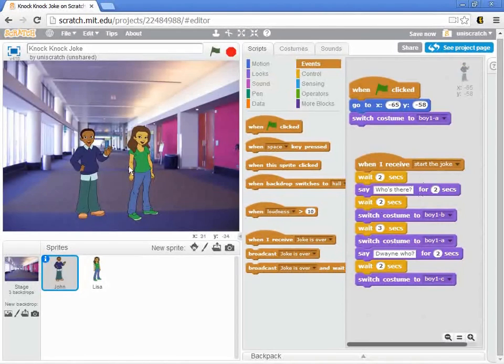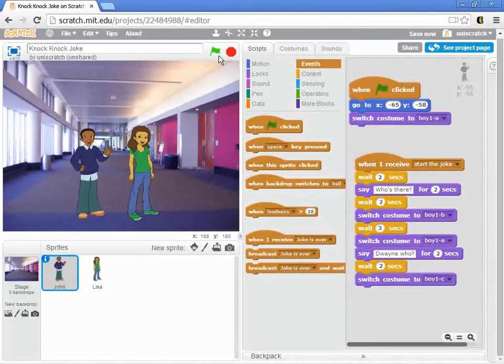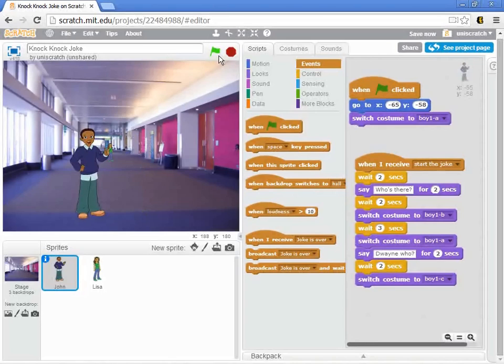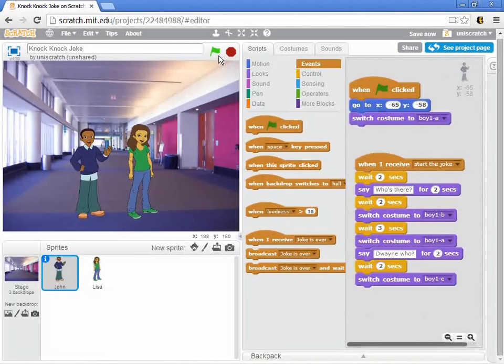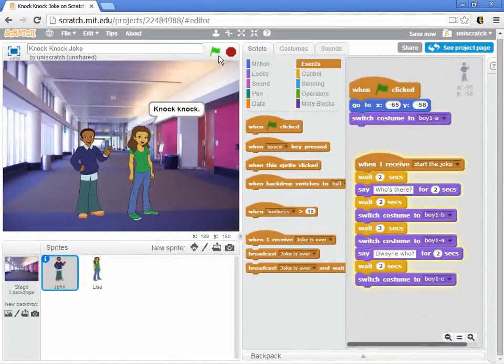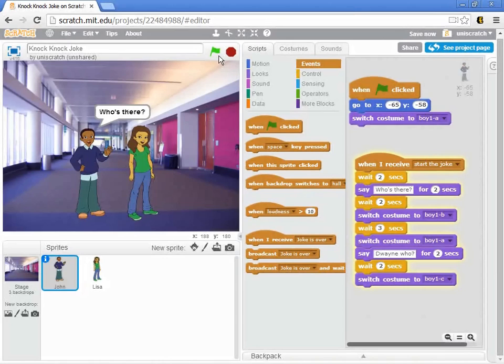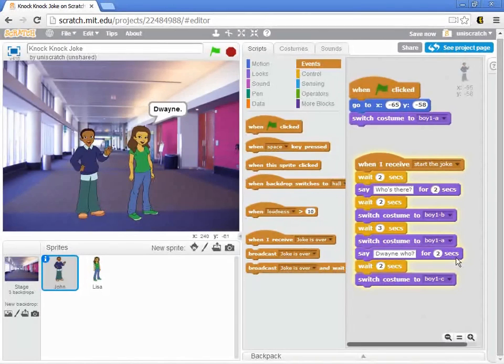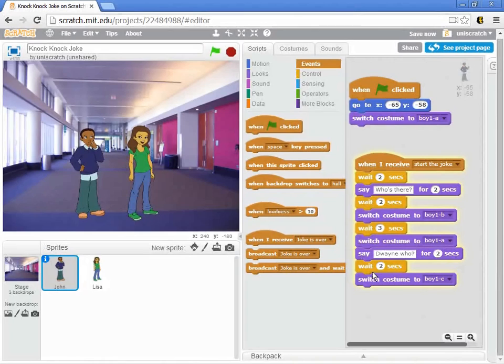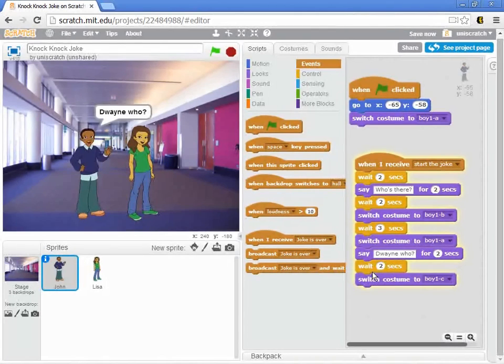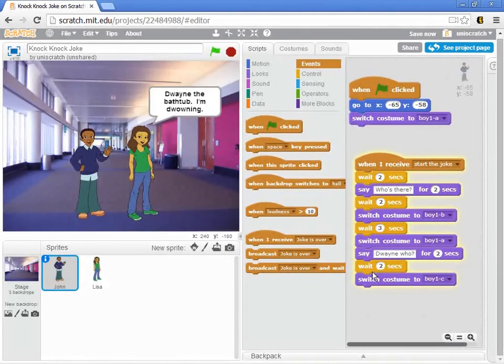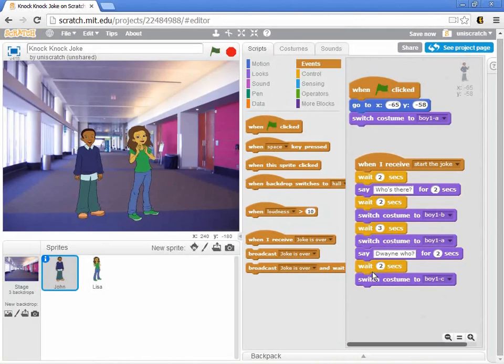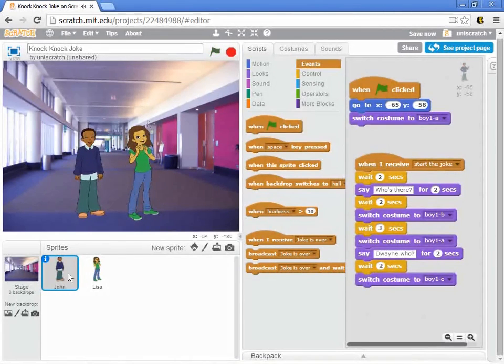And so now, by adding in these two broadcasts, we've fixed our story. So let's watch it again. All right, she comes down the hallway. Knock knock. Who's there? Because notice that we broadcast to start the joke. This is lit up here, because John got his message that the joke is supposed to start. He thinks about it,